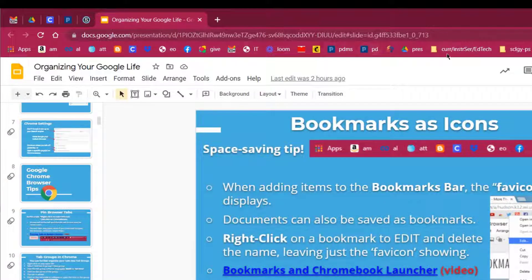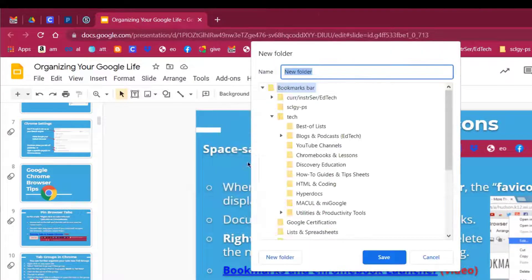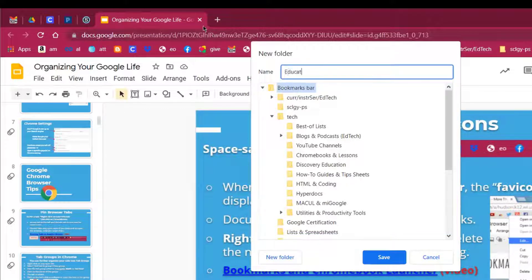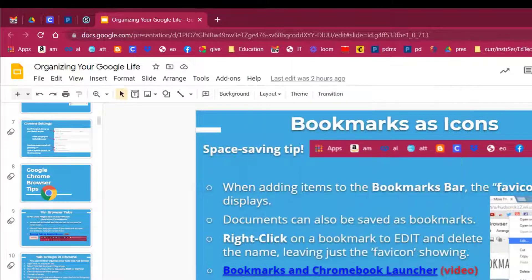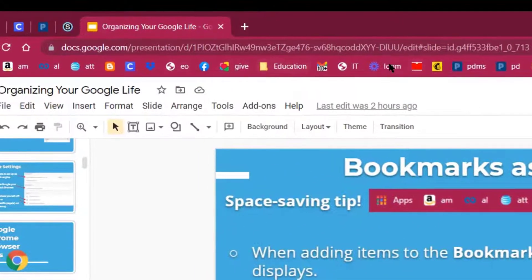To take that a step further, you can create folders and put all of these buttons into a folder. To do that, right-click on any of your bookmark bar buttons, come down, and click Add Folder. Make sure that it goes into your Bookmarks Bar — I called it Education and clicked Save. There it is right there — the Education folder. If I wanted to put bookmarks into it, I can drag them into that folder and let go.